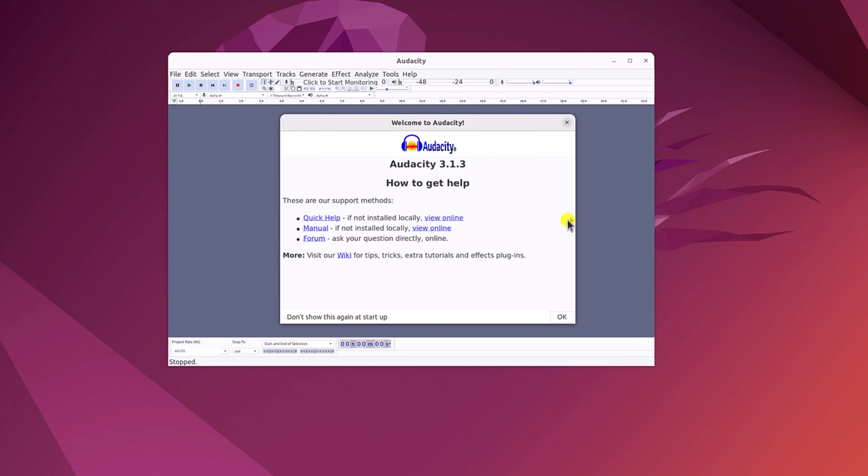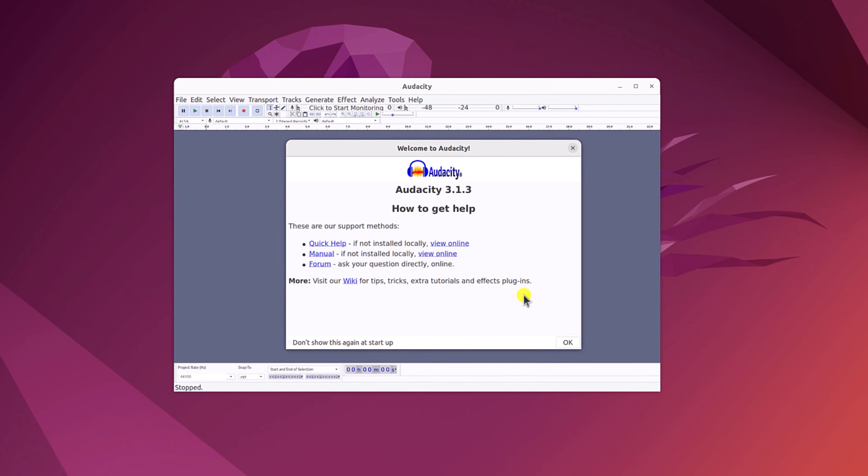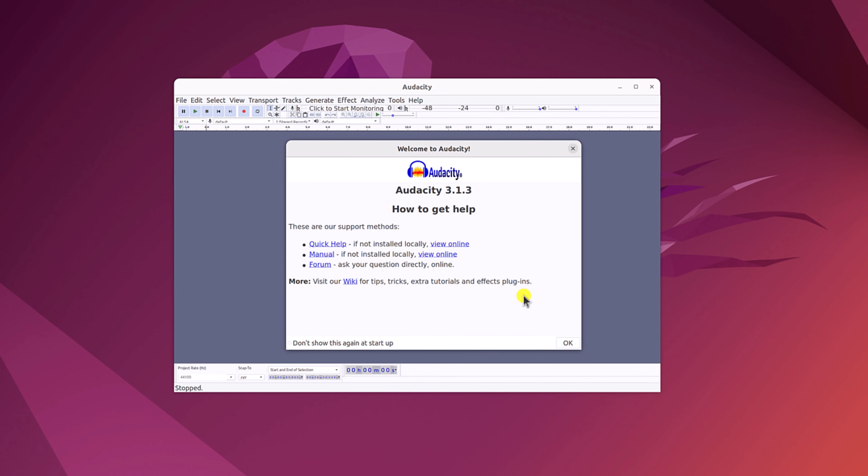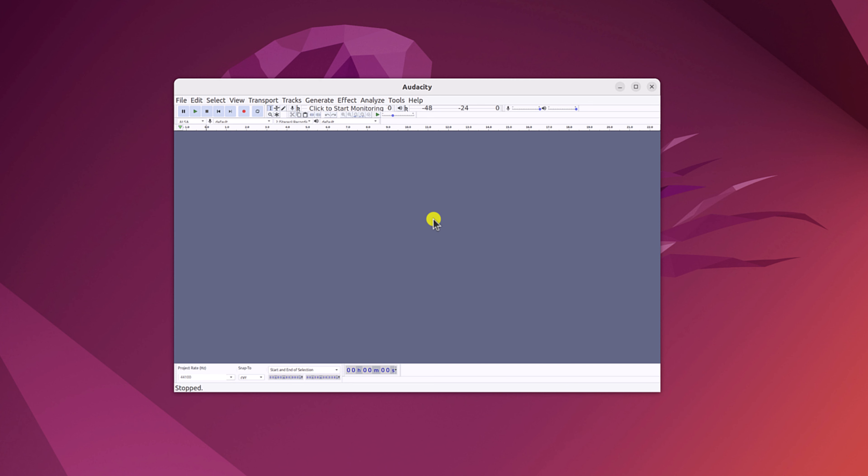And here you will get Audacity welcome screen. Here simply click on don't show this again at startup, then click on OK button. Now you are ready to use Audacity to record and edit audio on Ubuntu.